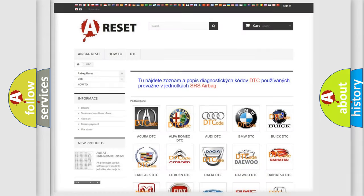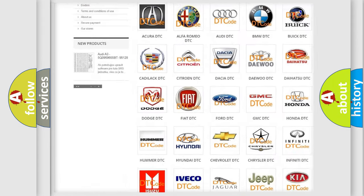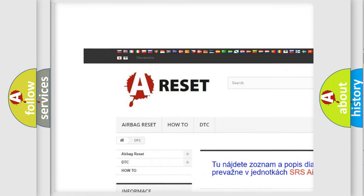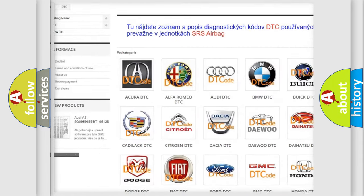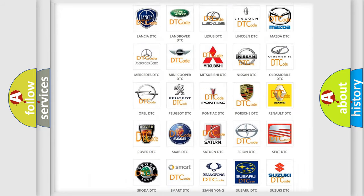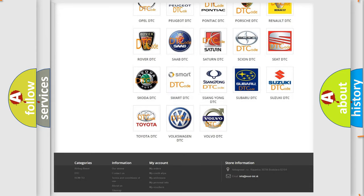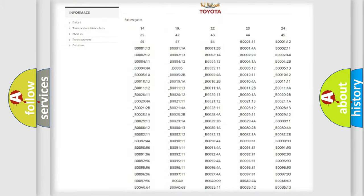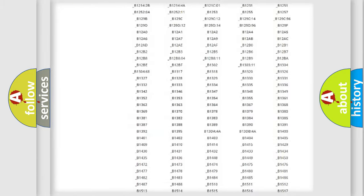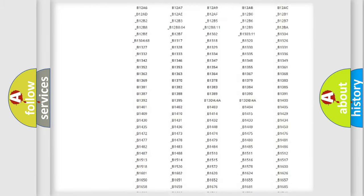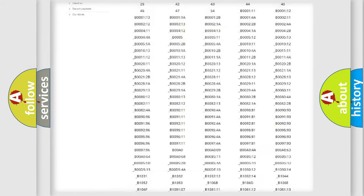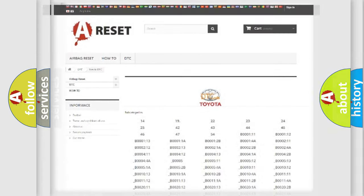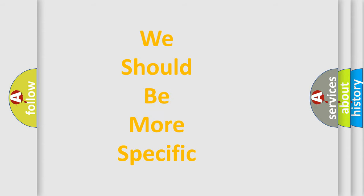Our website airbagreset.sk produces useful videos for you. You do not have to go through the OBD2 protocol anymore to know how to troubleshoot any car breakdown. You will find all the diagnostic codes that can be diagnosed in Toyota vehicles, and many other useful things.